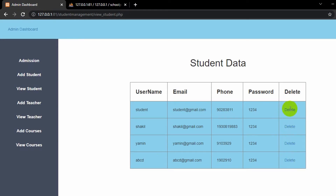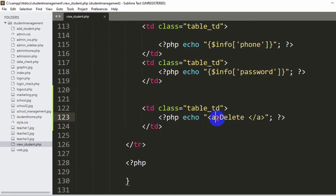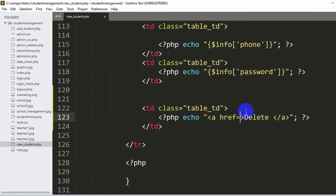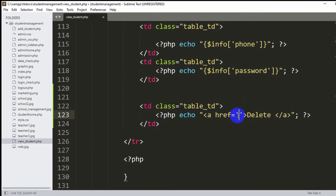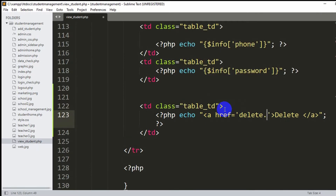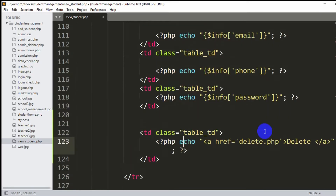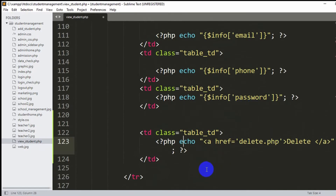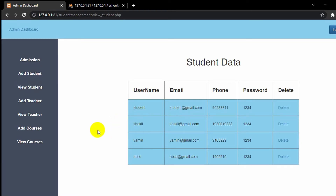If we click this delete option it will delete the specific data. Inside this anchor tag we are going to set href. We need to use single quotation here because on the outside there is already a double quotation — otherwise it will give an error. So href is equal to 'delete.php'. We show the student username, email, phone and password, and every row has a unique ID.